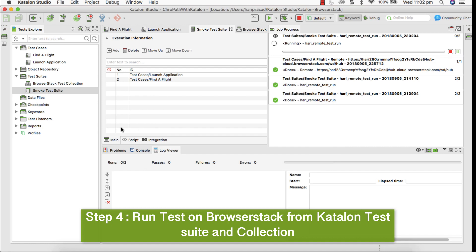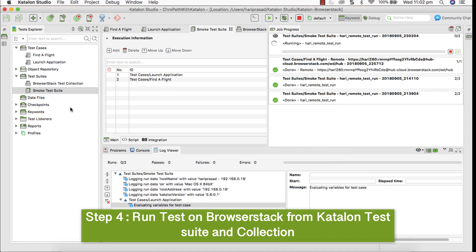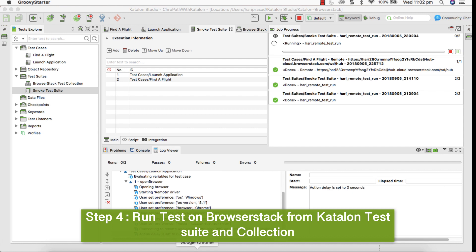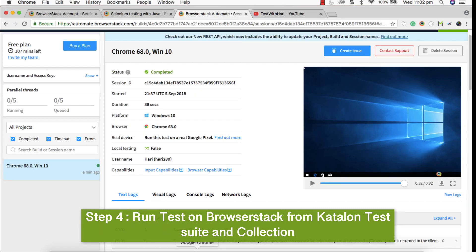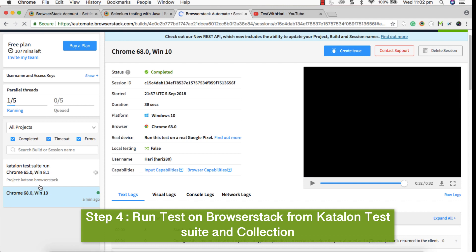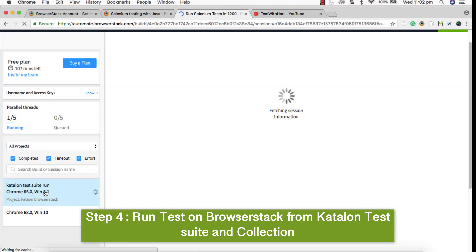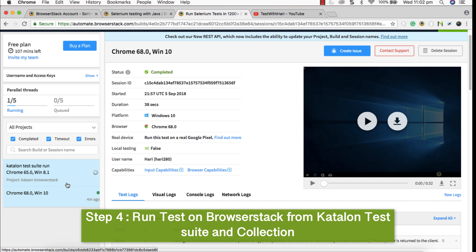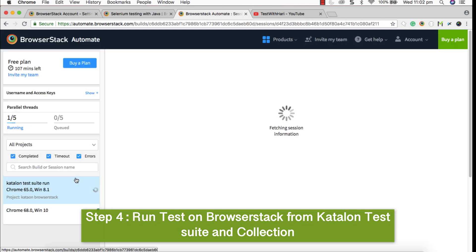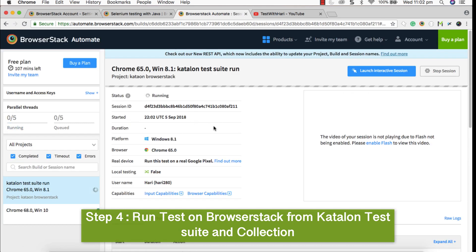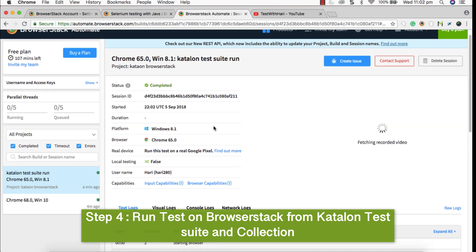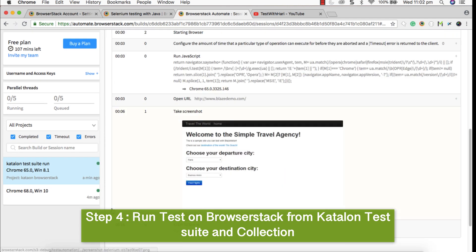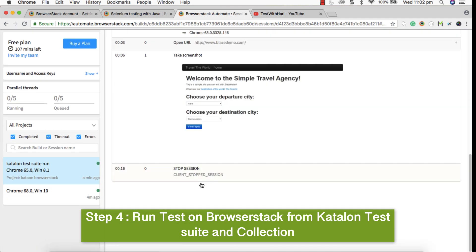In this case, now since I have selected two test scripts in test suite, there should be two executions happening on BrowserStack. You can see that here and refresh the page. I can see the Katalon test suite run on BrowserStack. You can see that. It's capturing during execution, it's capturing video and steps have been captured.